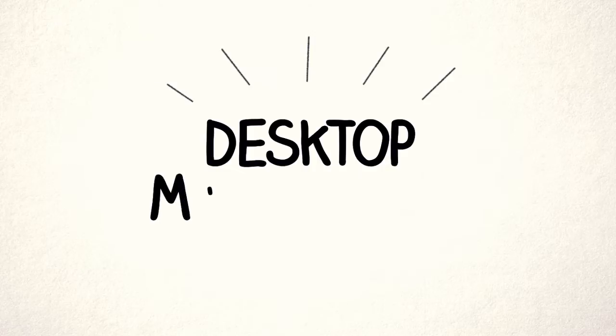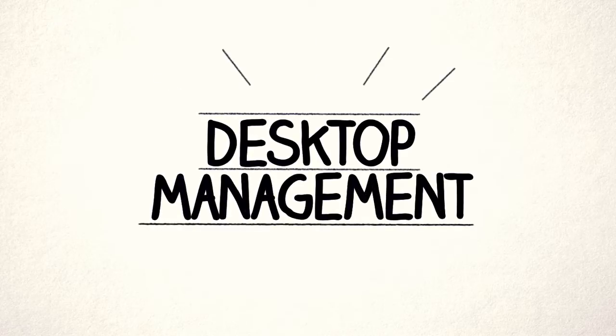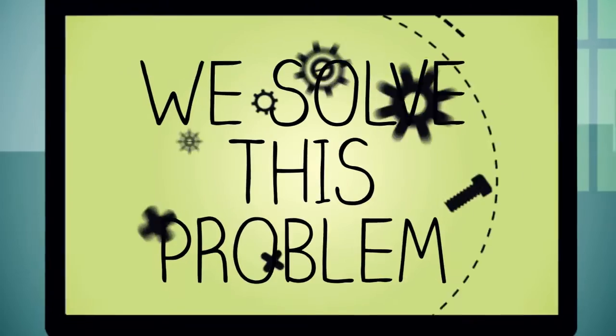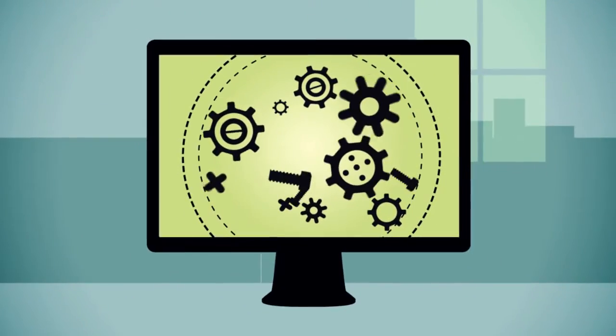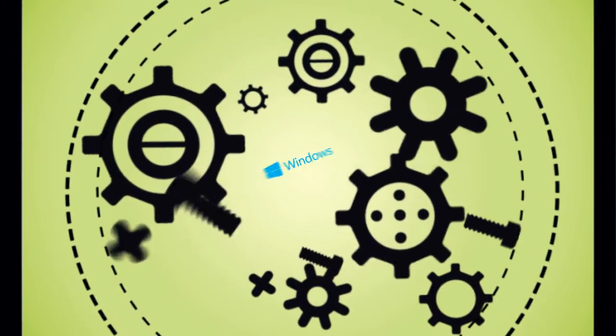Desktop management is a complex challenge in any company. We solve this problem by extending the functionality of existing Windows infrastructure.